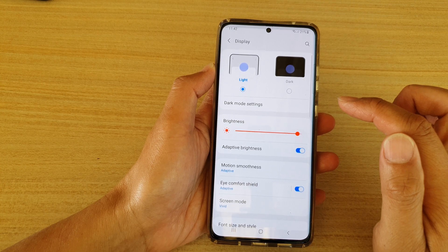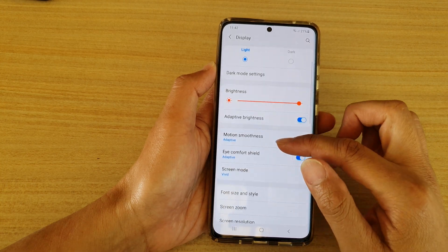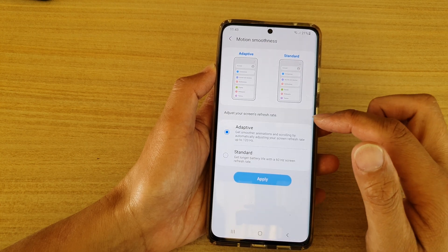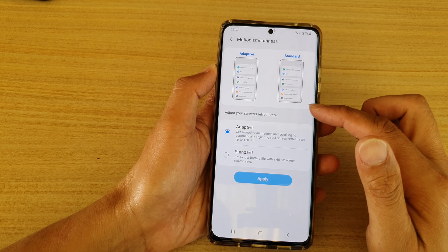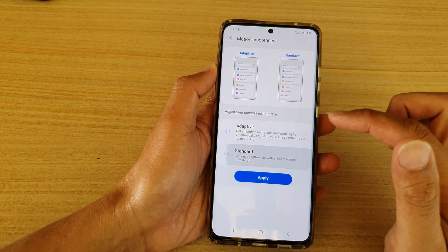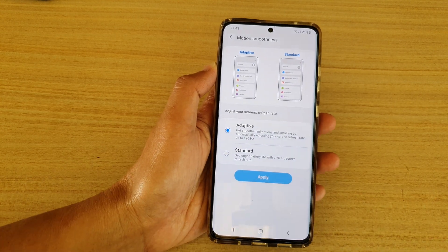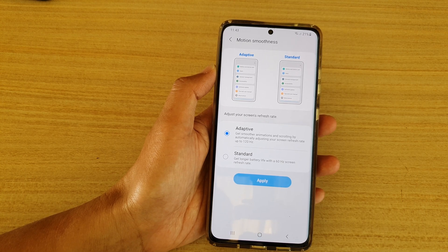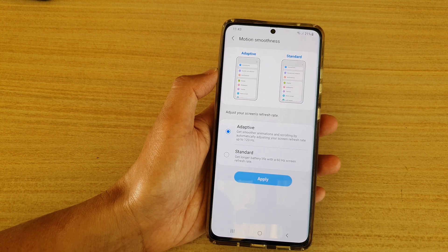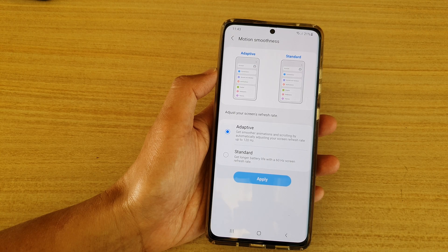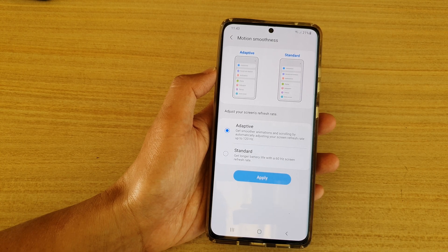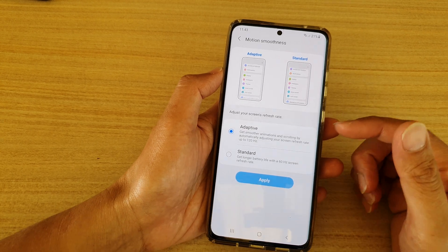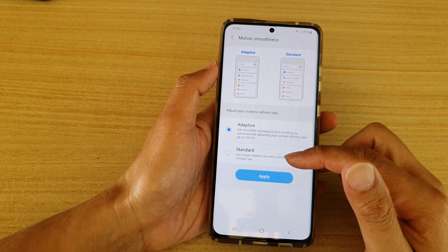Go down and tap on Display, then go down and tap on Motion Smoothness. In Motion Smoothness you can choose adaptive or standard. Adaptive is set at a refresh rate of up to 120 hertz, and if you choose standard you can get a longer battery life with a 60 hertz screen refresh rate.